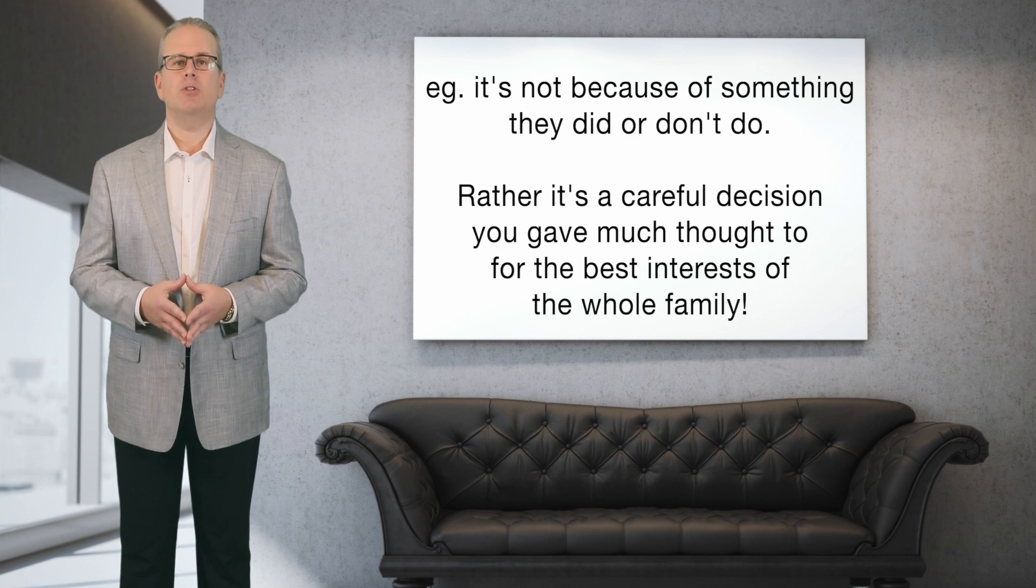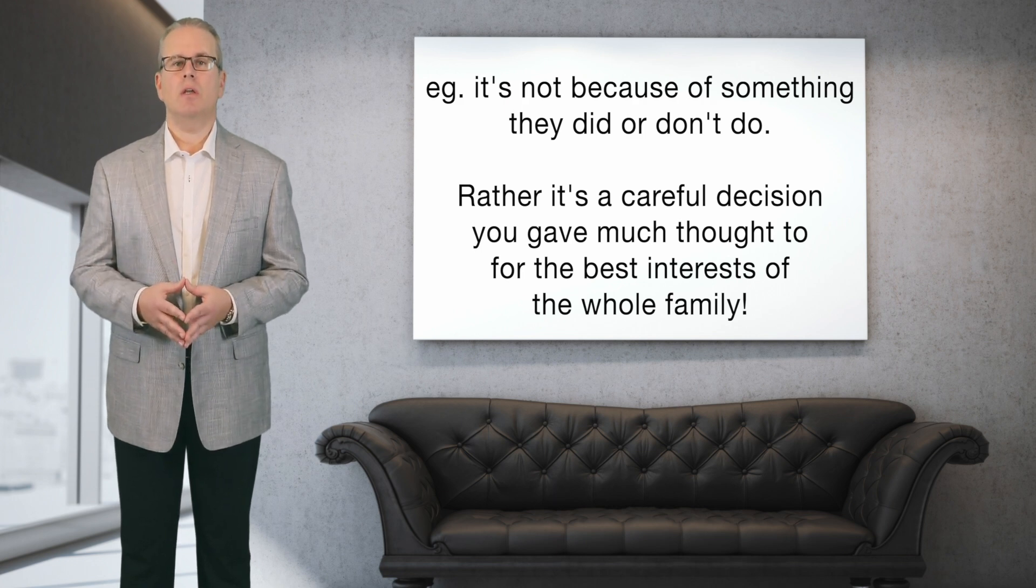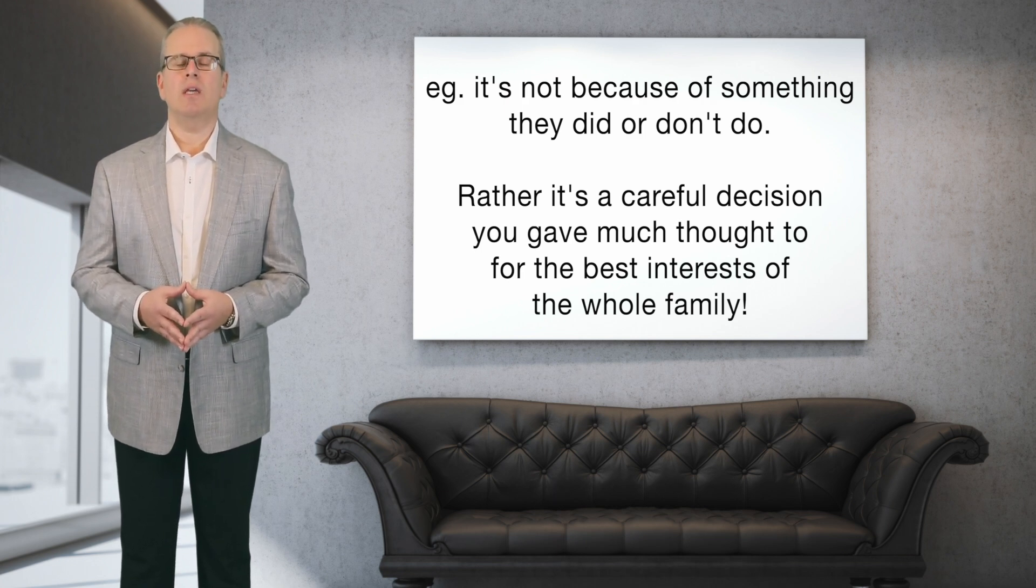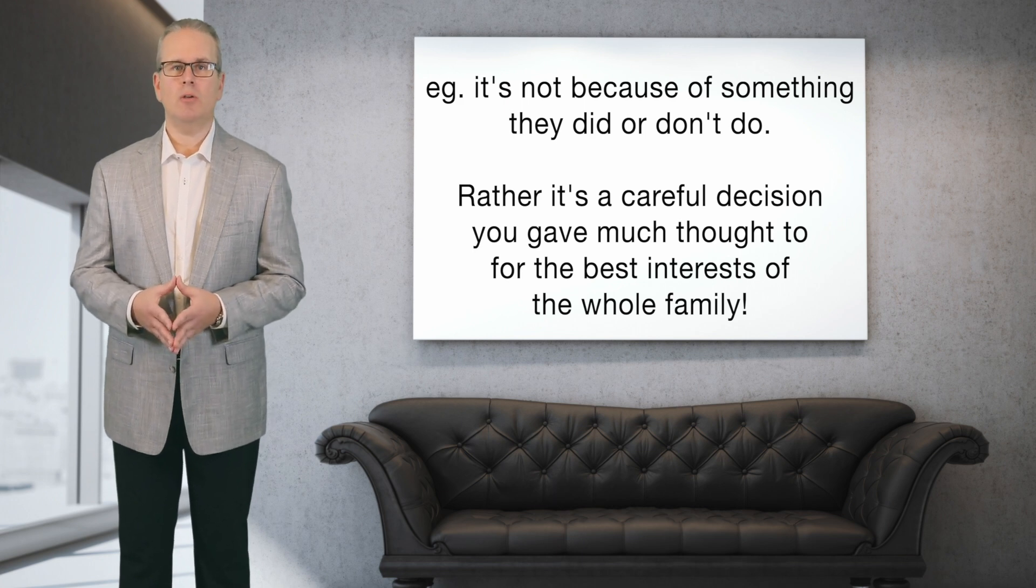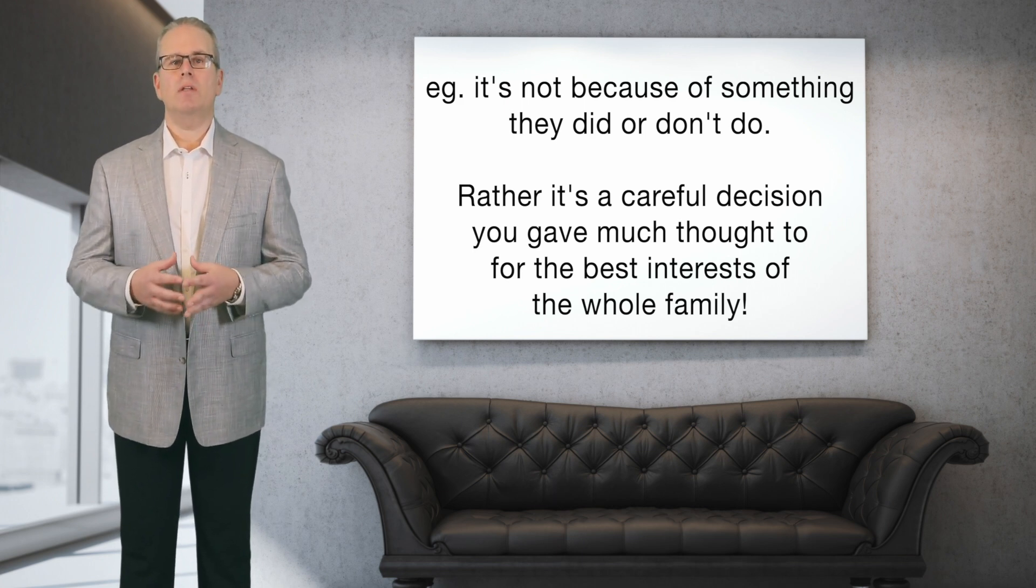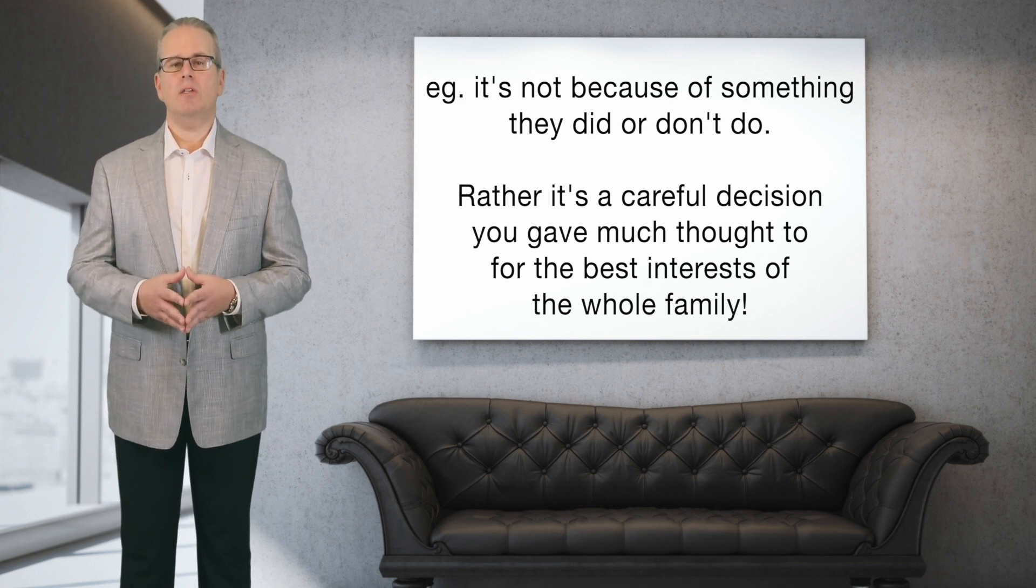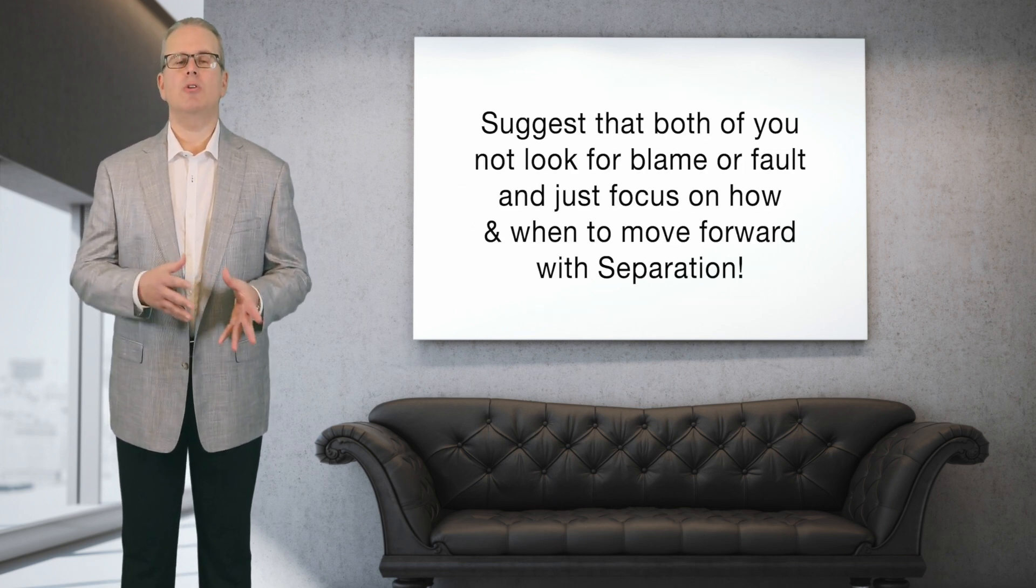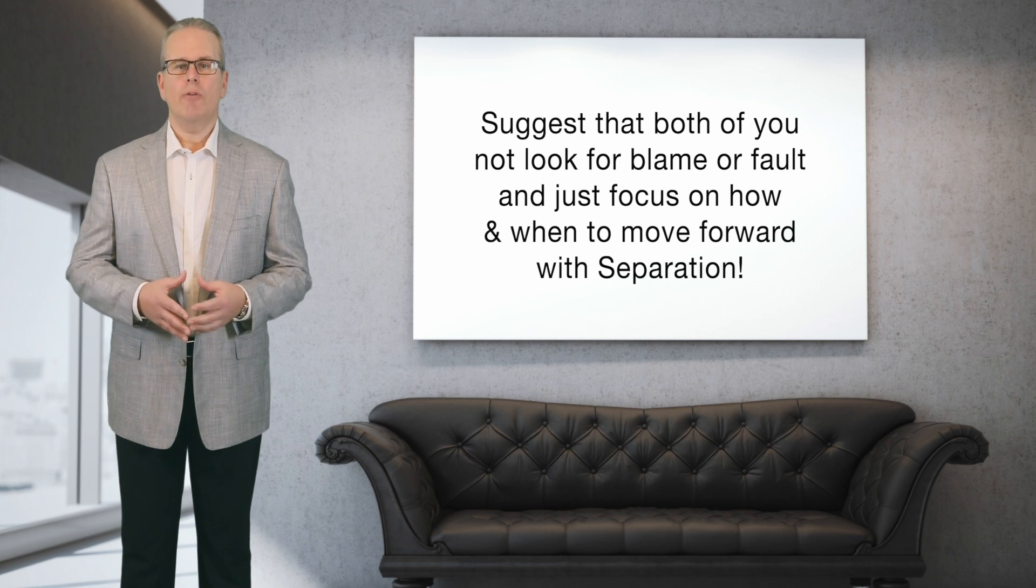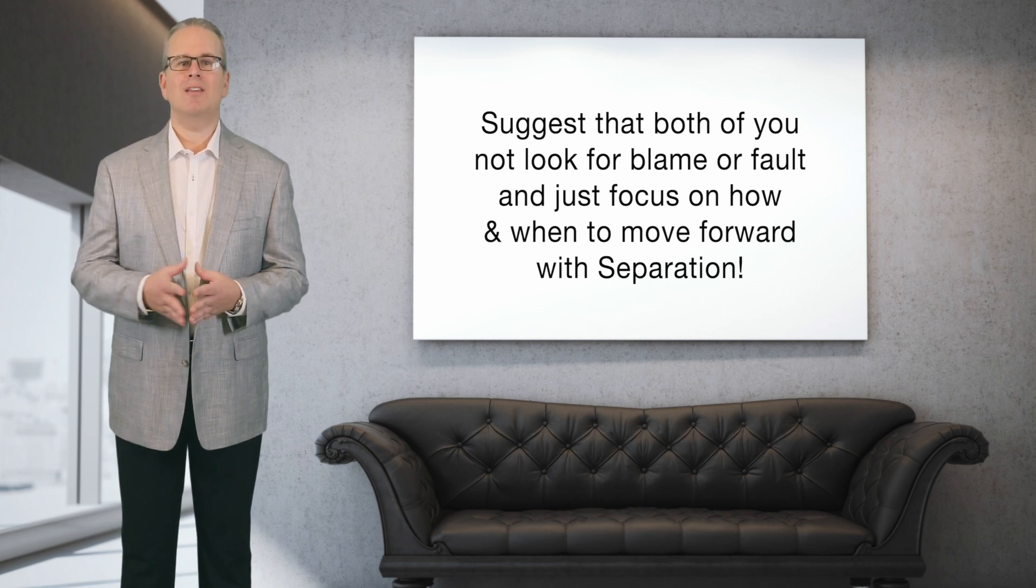Just bring the focus back to the fact that you've considered your decision very carefully at great length, not something you took lightly or spur of the moment, and you're confident that you're making the right decision not just for you but for everyone in your family. And calmly suggest that he or she stop trying to find blame or find fault and just focus on how and when to move forward.